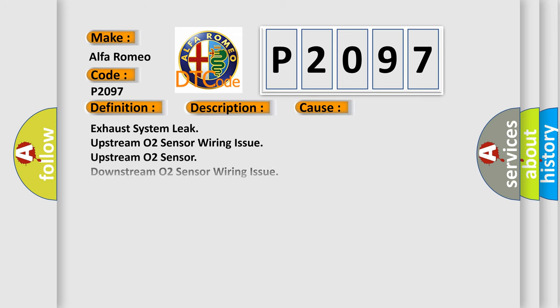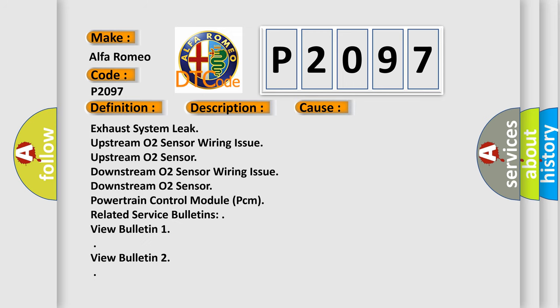This diagnostic error occurs most often in these cases: exhaust system leak, upstream O2 sensor wiring issue, upstream O2 sensor, downstream O2 sensor wiring issue, downstream O2 sensor, Powertrain Control Module (PCM), and related service bulletins.